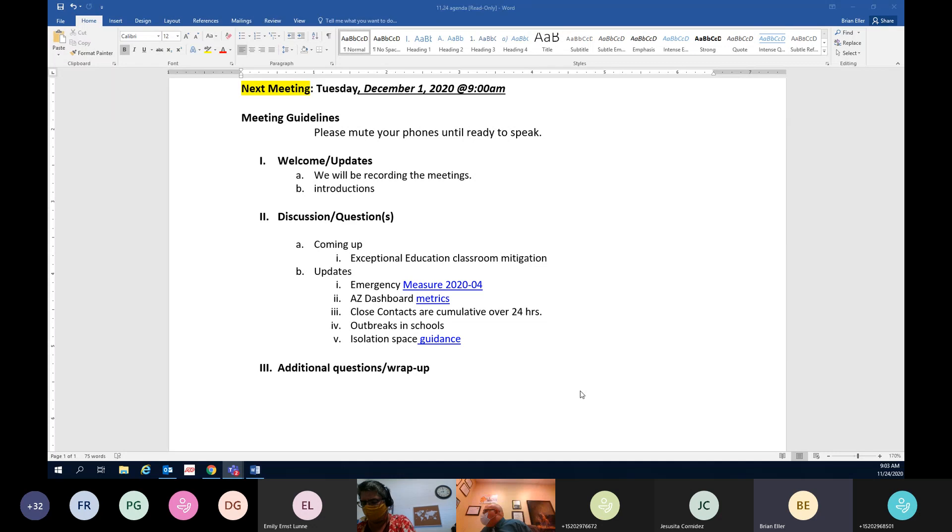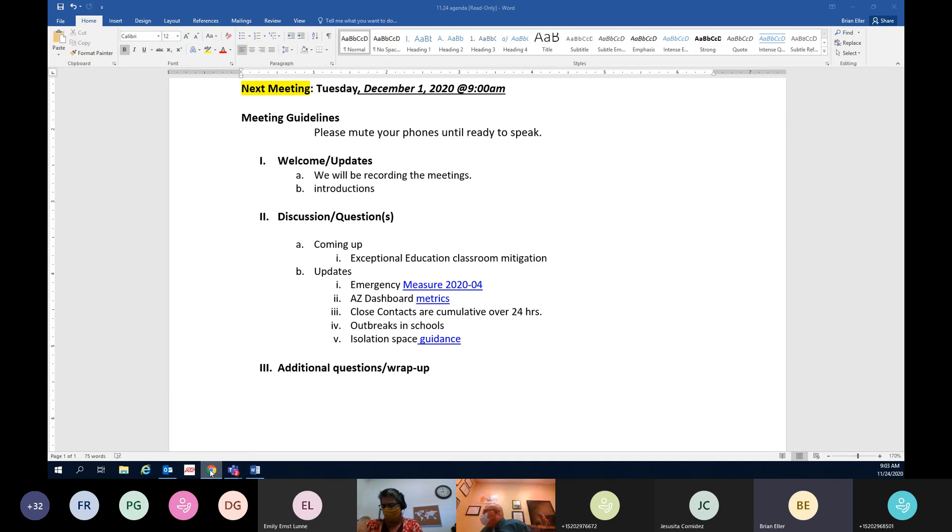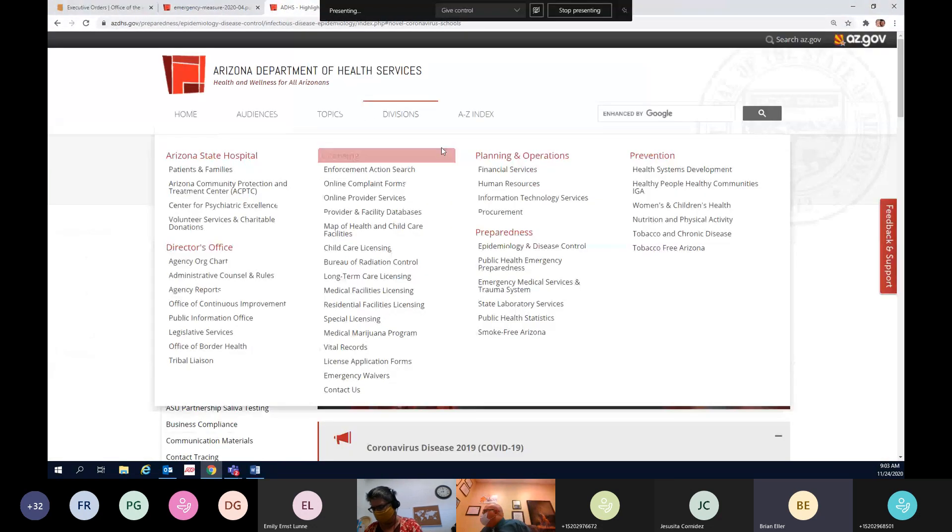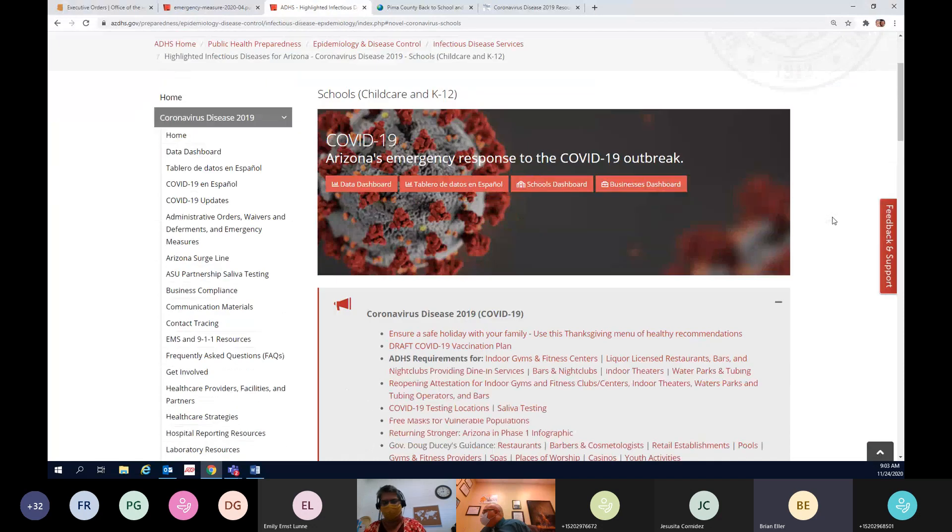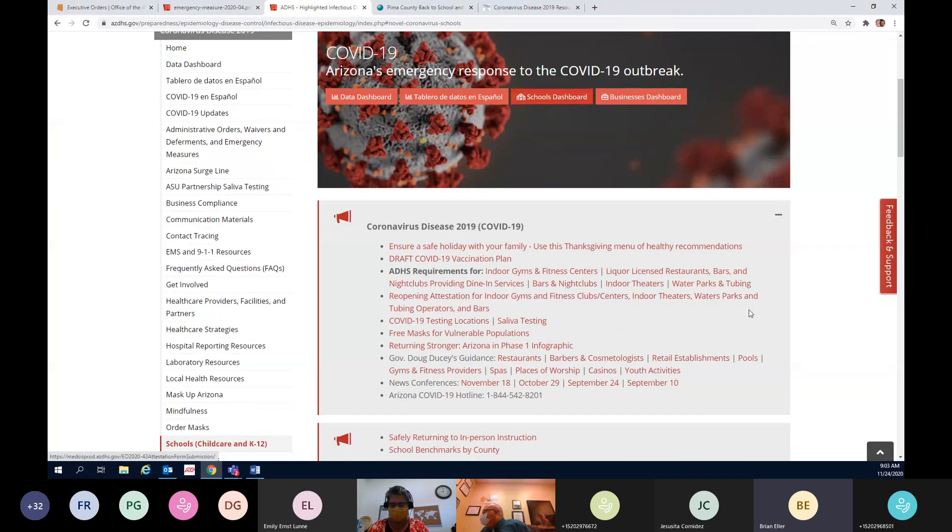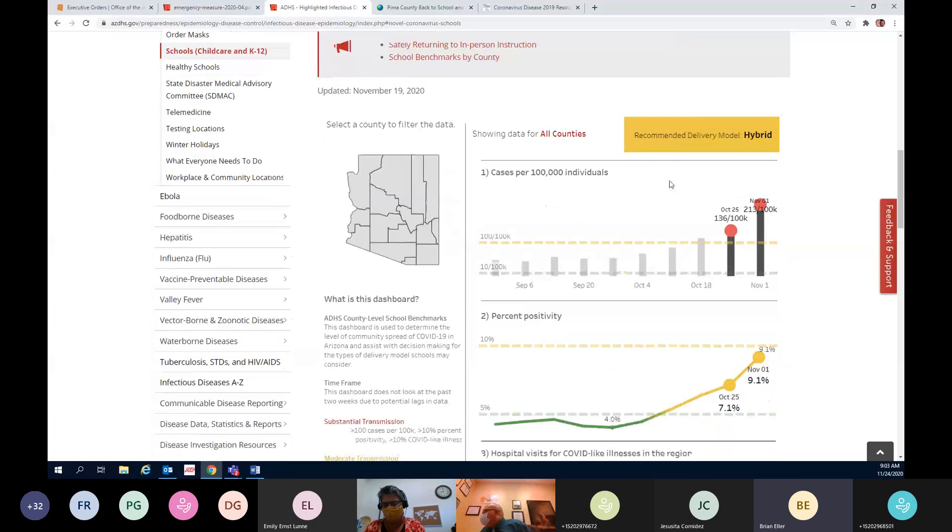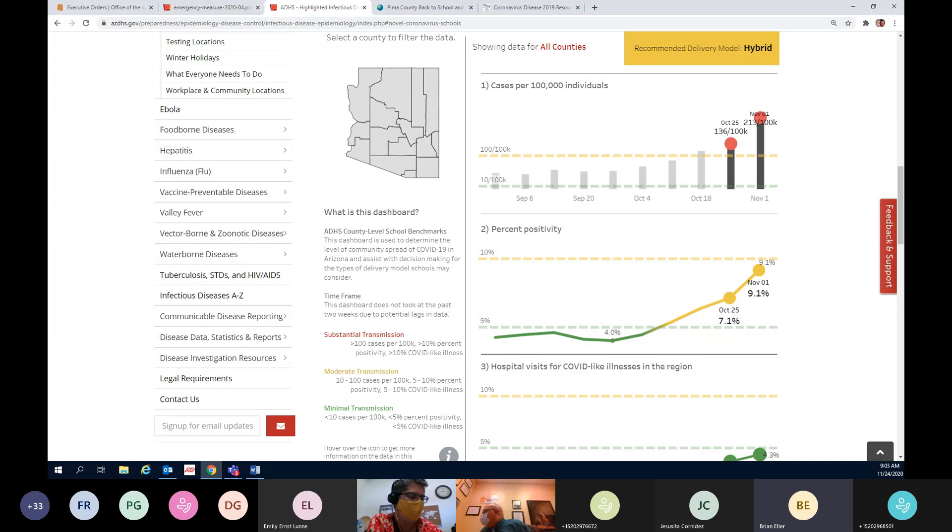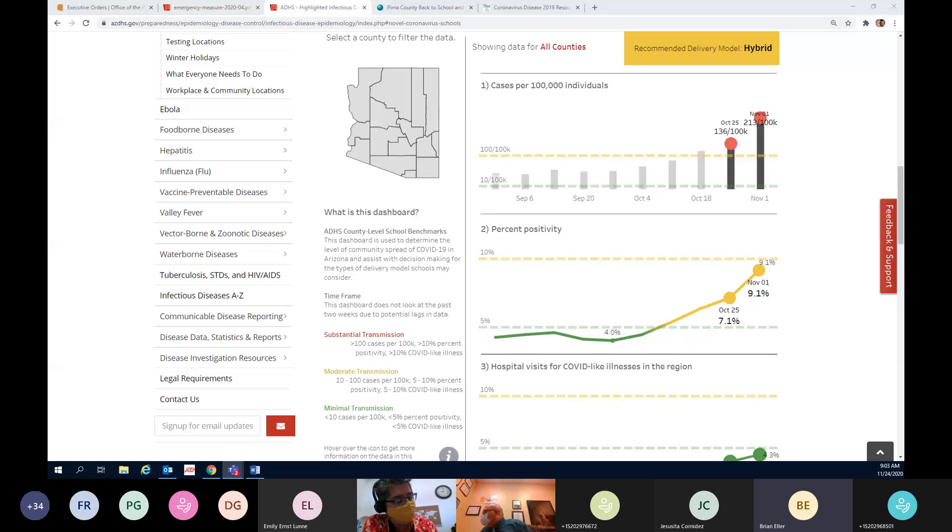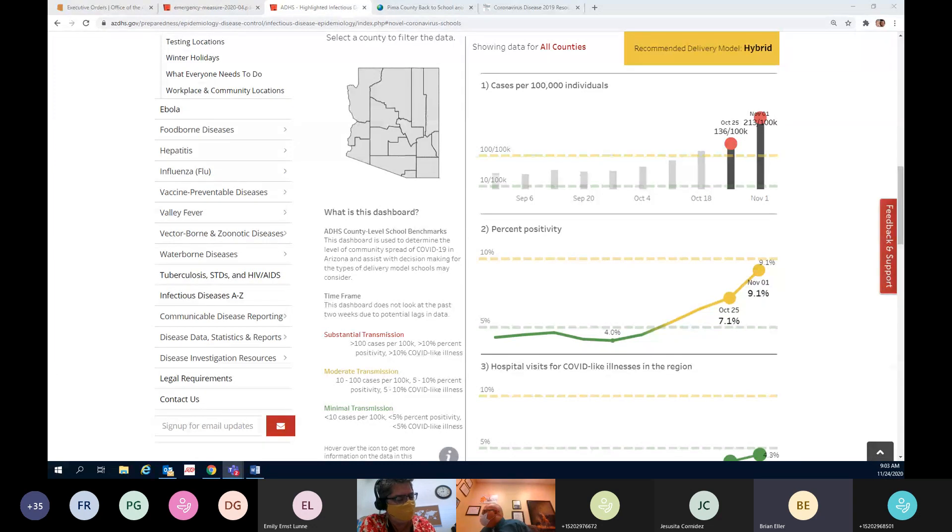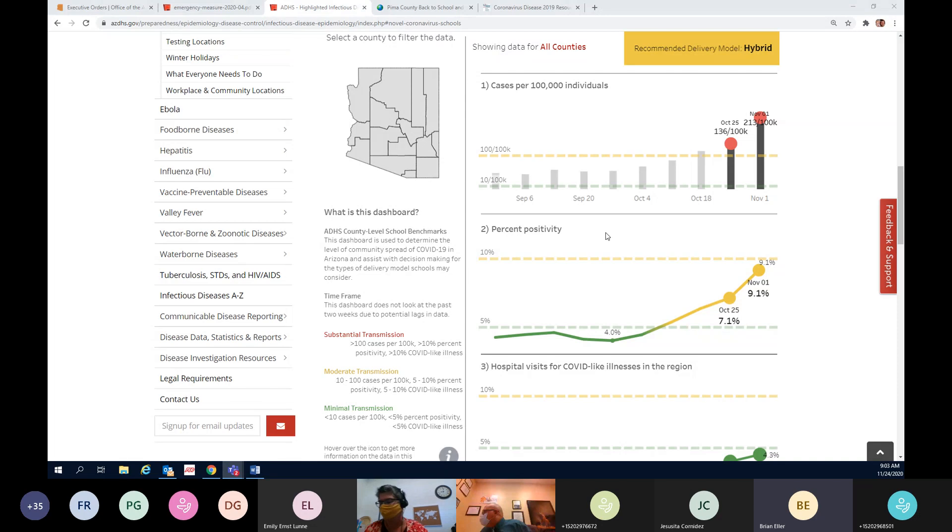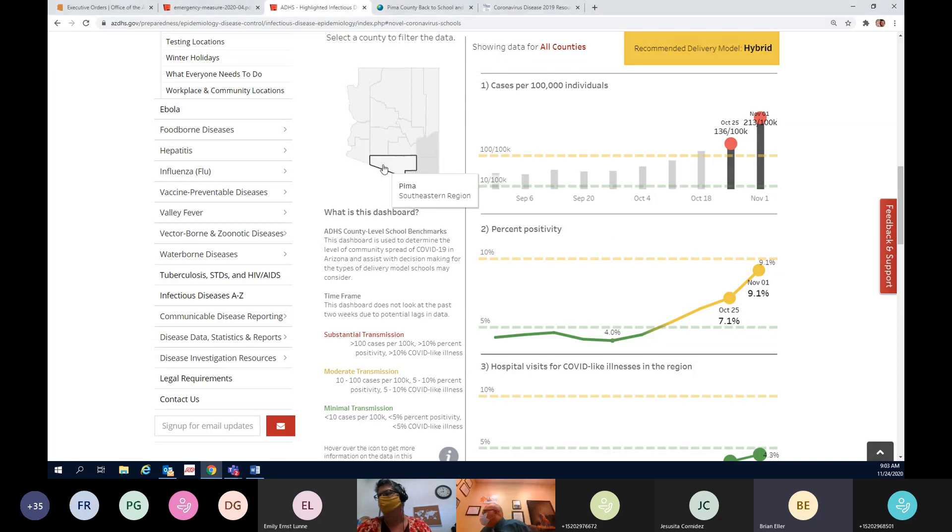The first thing we're going to do is go over some of these internet website resources before we jump over to the emergency measures. So the first thing is the state schools dashboard. We're going to jump to that. You'll see this information probably update on Thursday of this week. We're currently in Pima County.